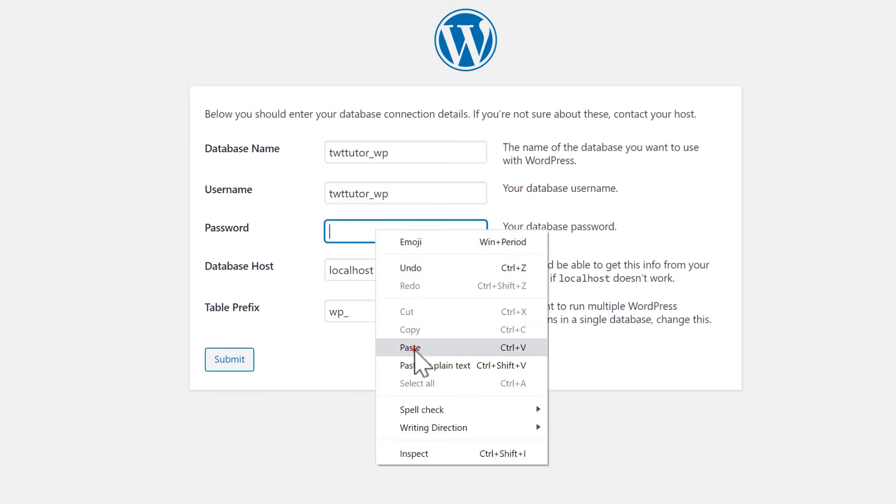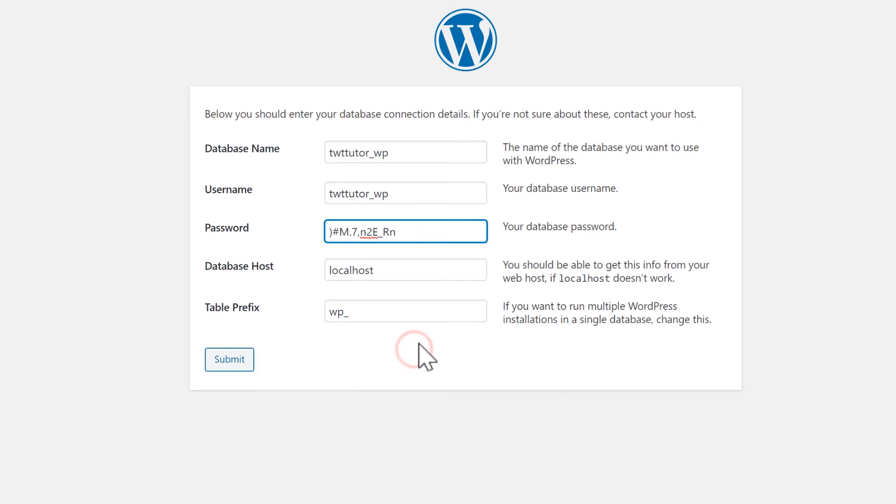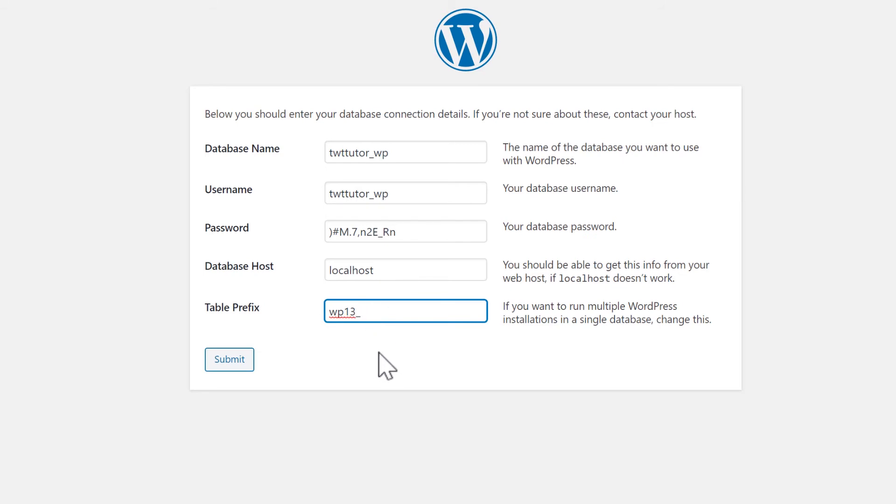Leave the database host as localhost. And you can leave the table prefix as is. But I like to change it from the default. So I'll change this to WP13 underscore.